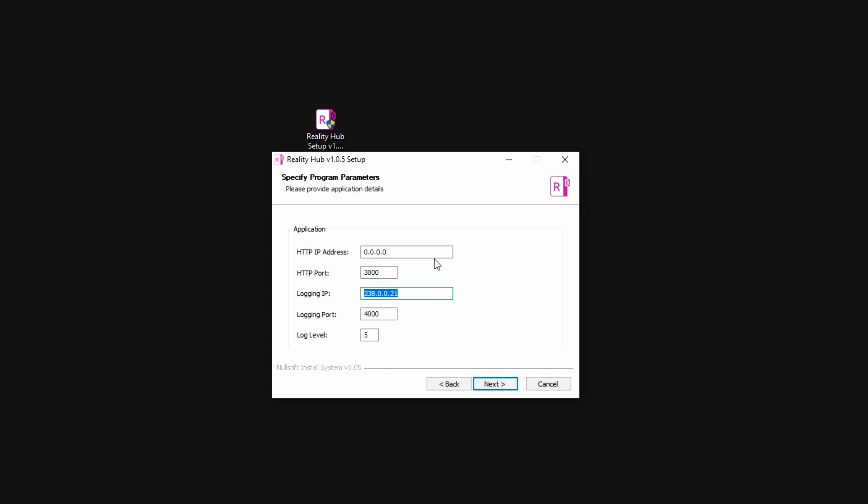I suggest you choose a different port number than the default here, so your installation will have its dedicated logging port. You can choose the level of the details of the logs. Five means the most detailed logging and one is the least.